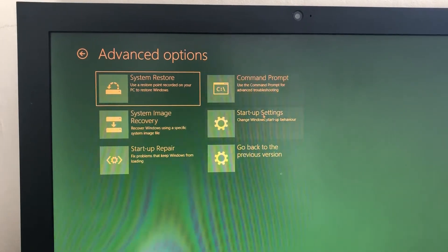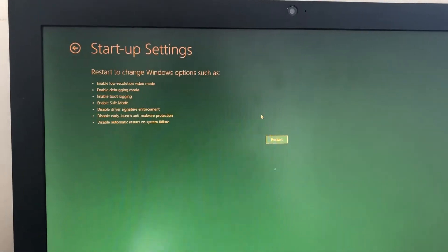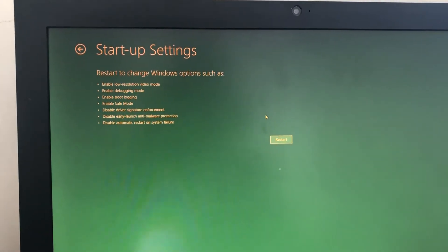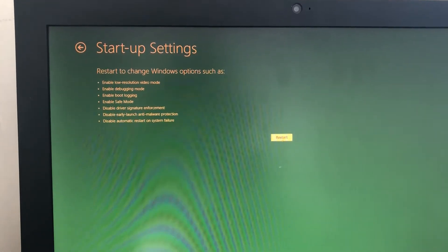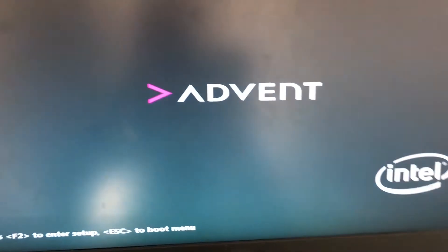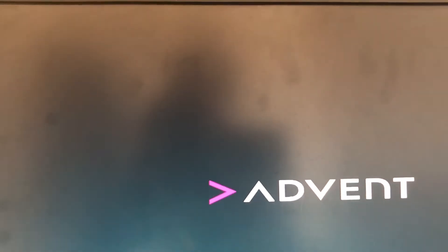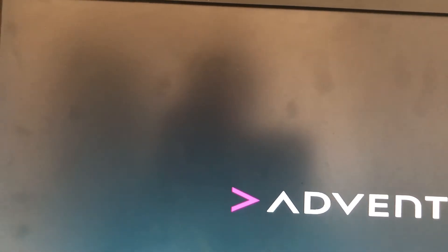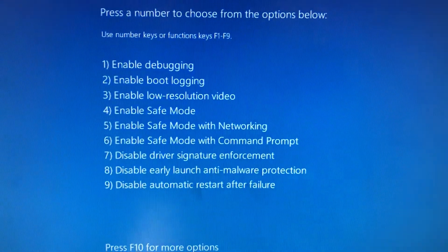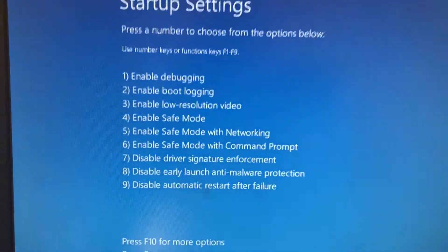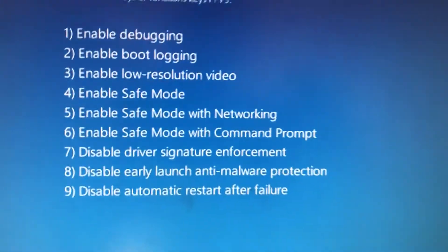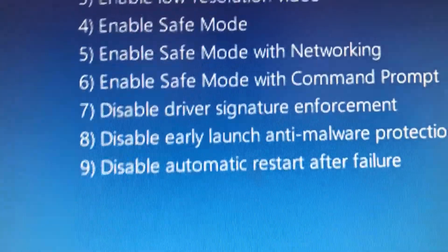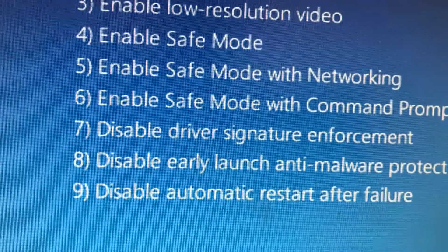Startup settings, restart. So you wait for the restart, it will take a few minutes or a few seconds. Here you get the options, and you get the options which is nine options.